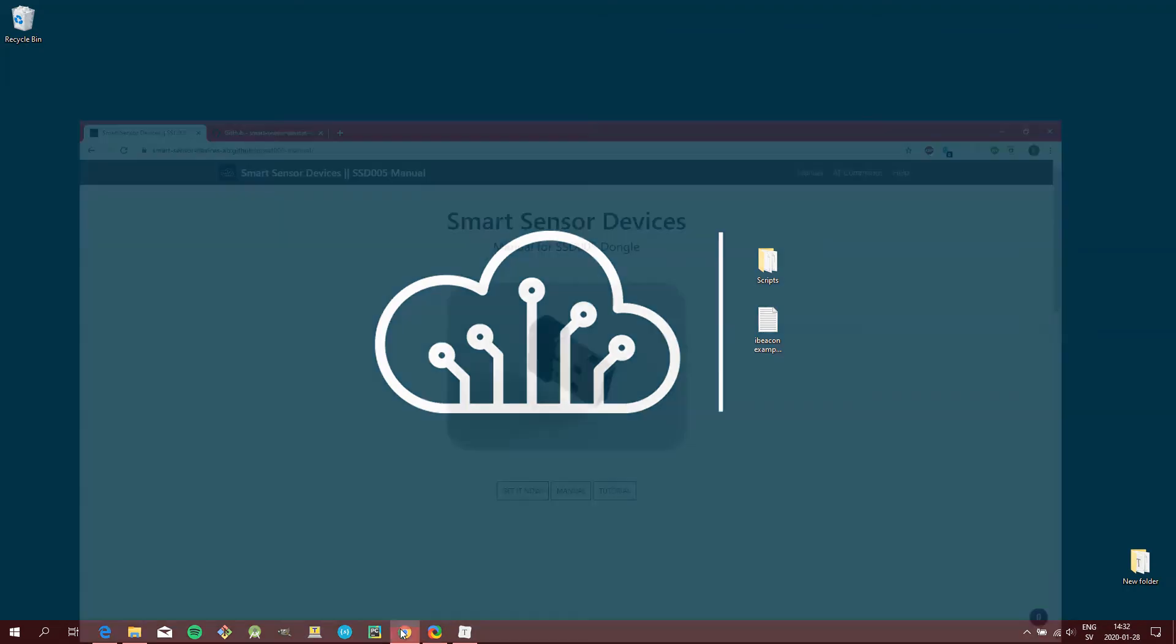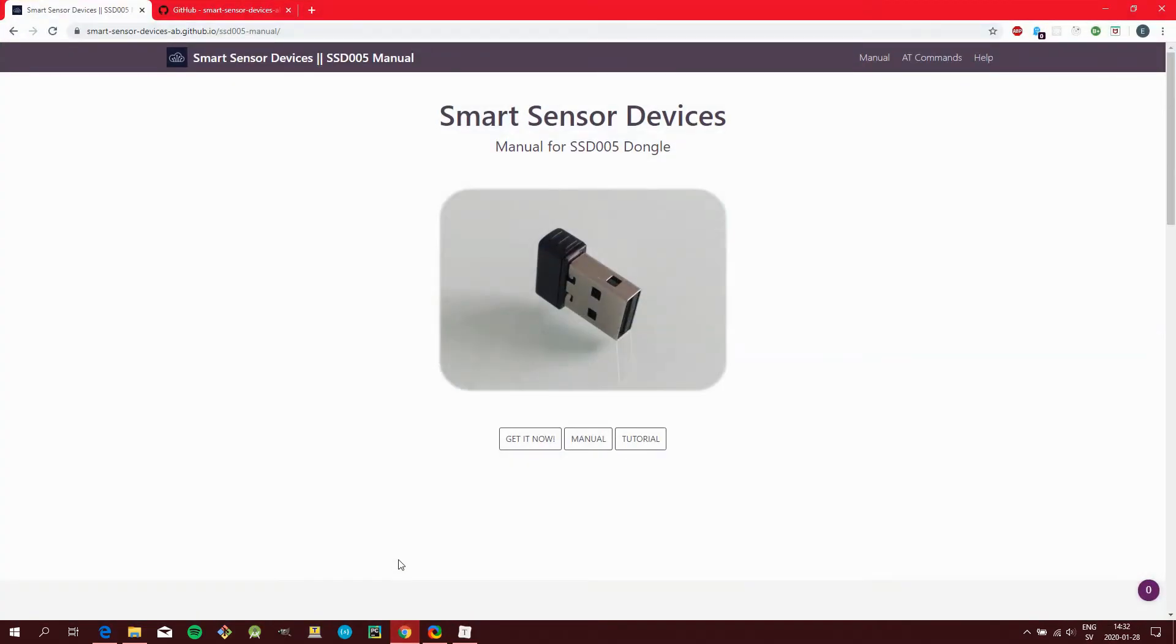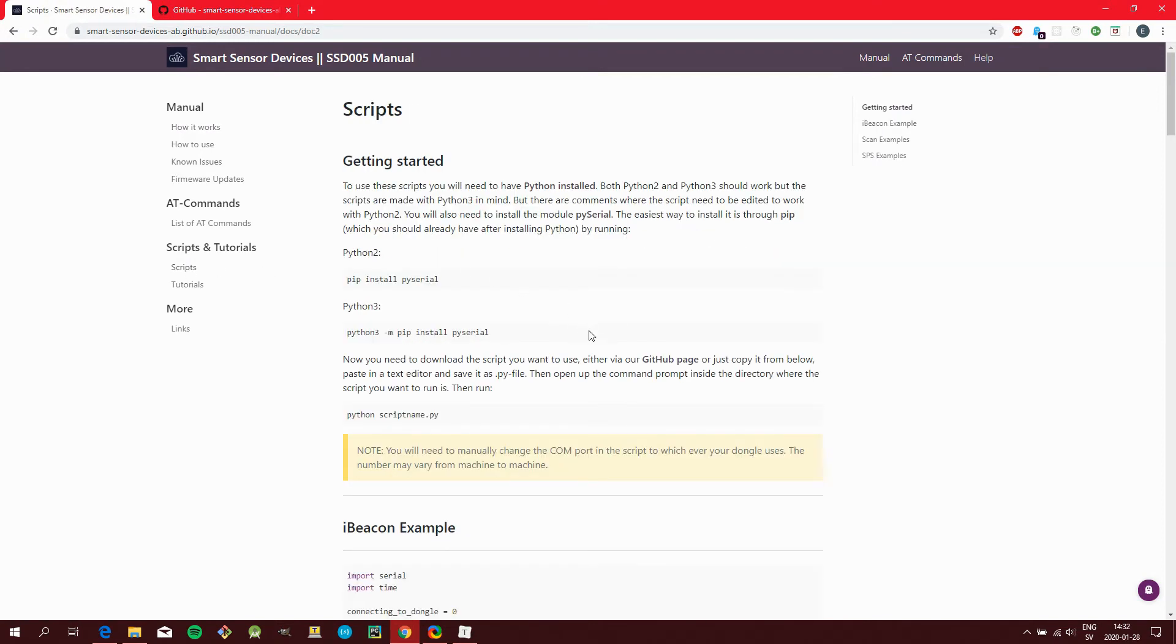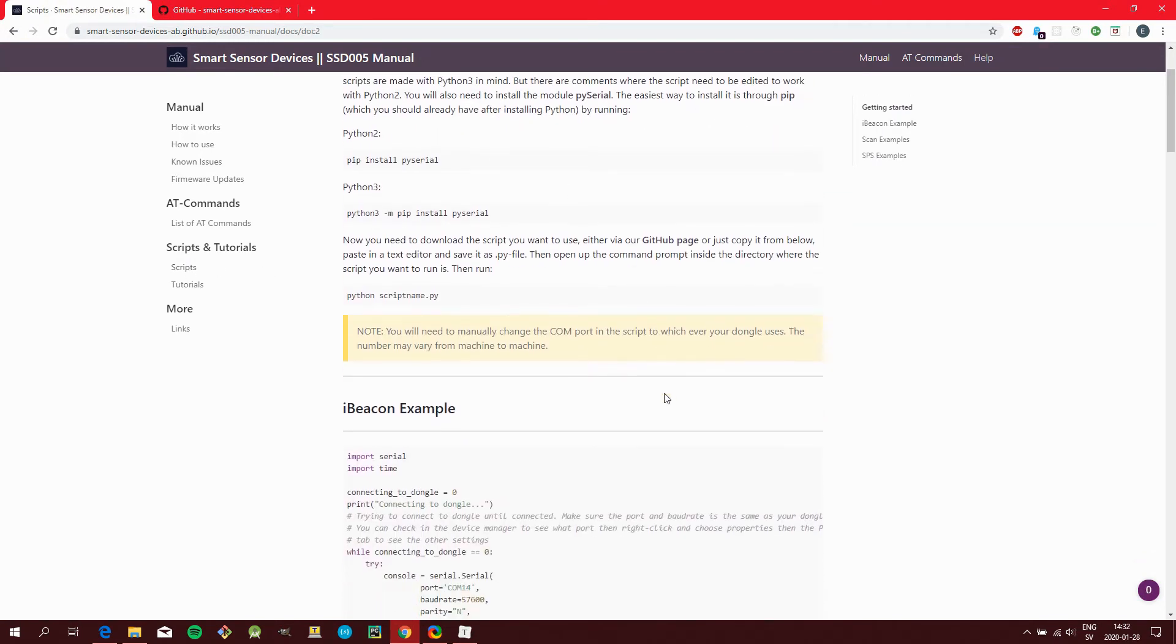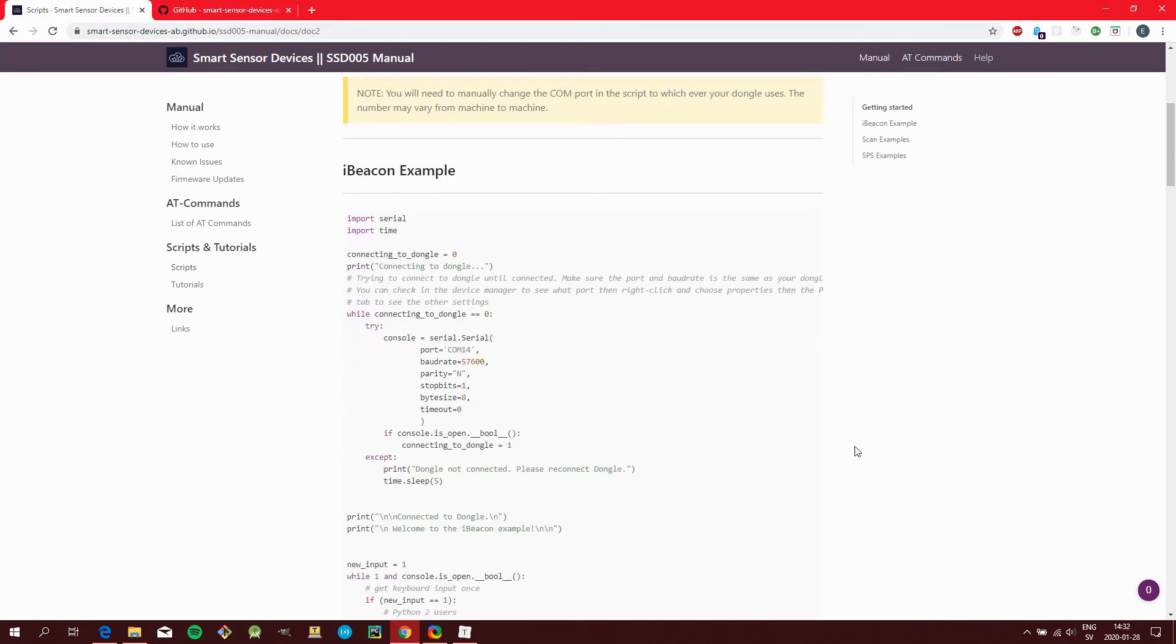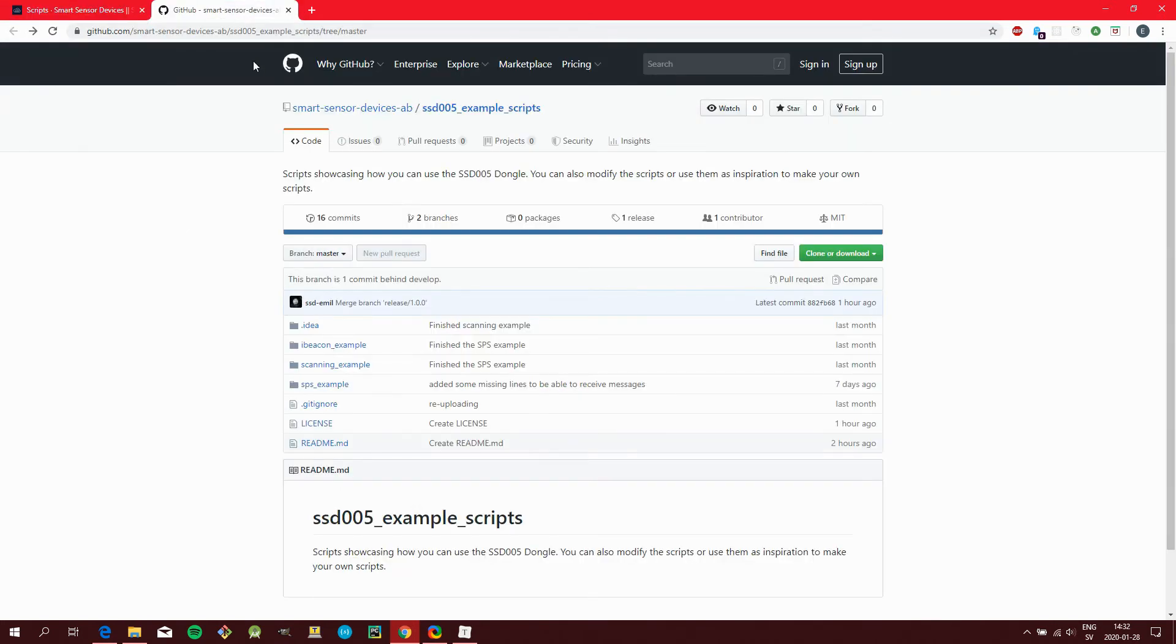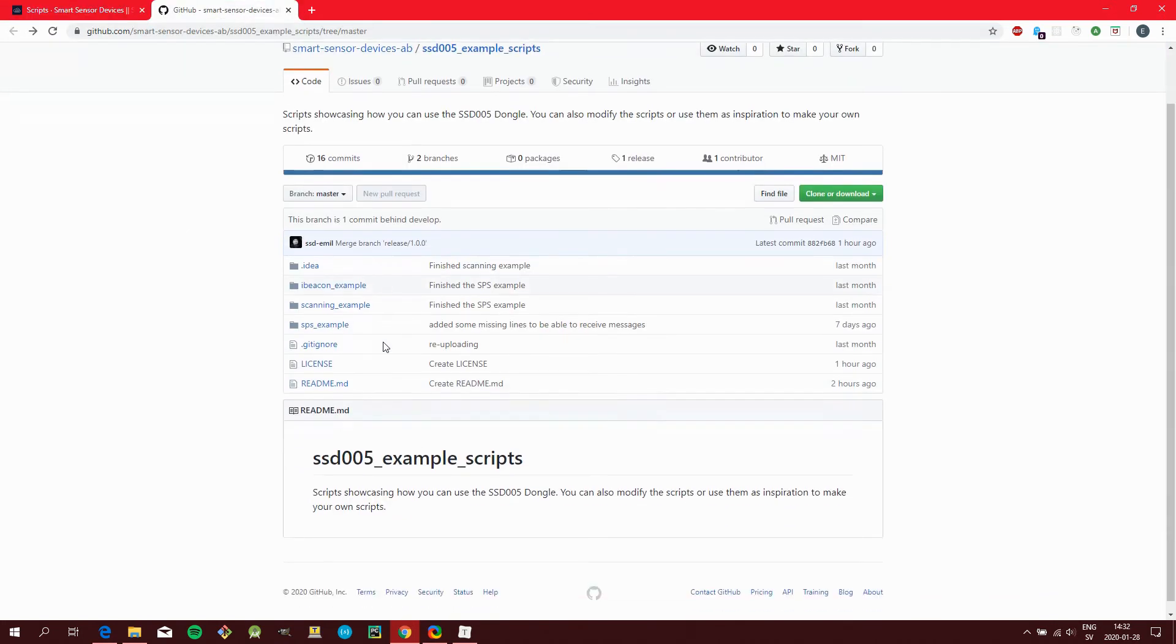To download the scripts, either go to our online manual or visit our GitHub page. A link will be in the description.